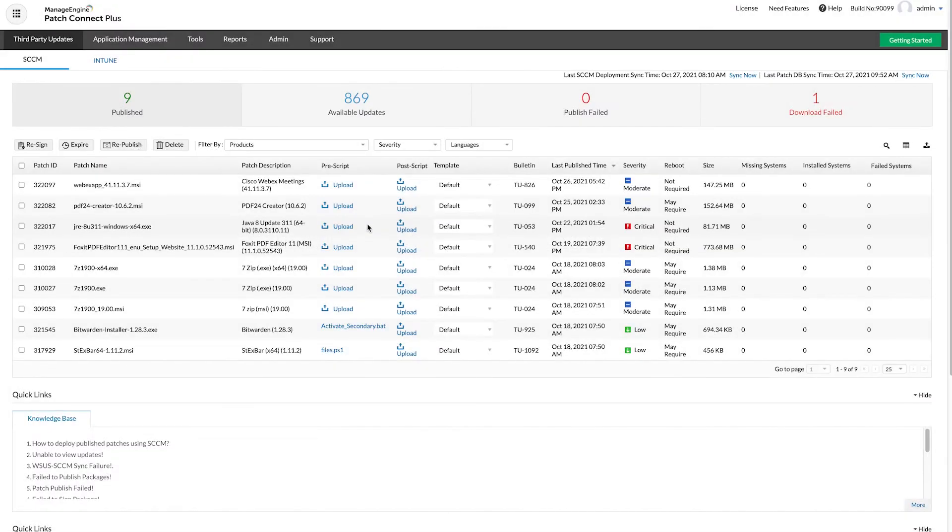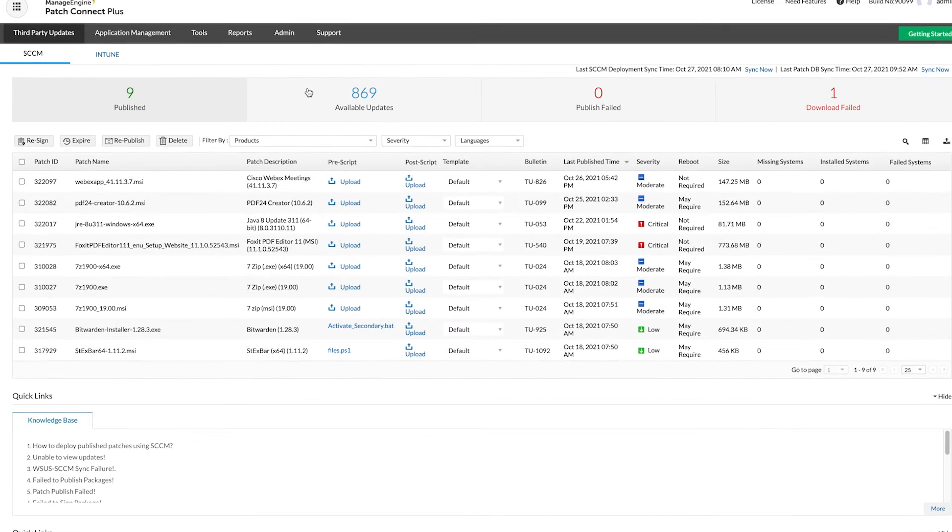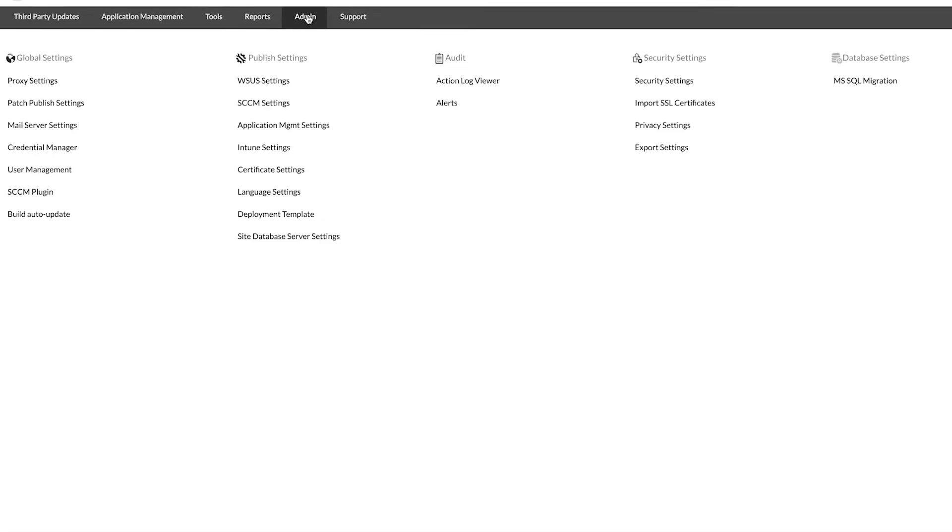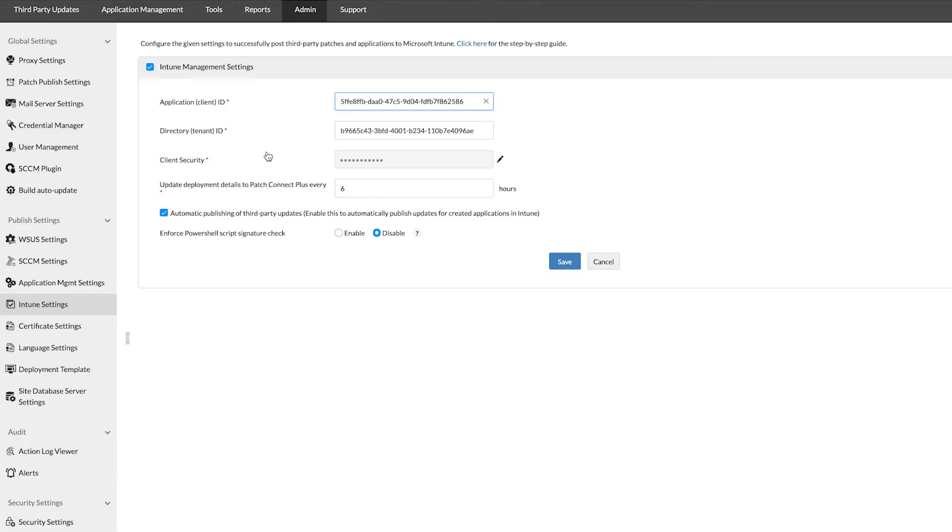To first configure Patch Connect Plus to work in conjunction with Endpoint Manager, go to the Admin tab from the main navigation and select Intune settings. On the Intune settings page,